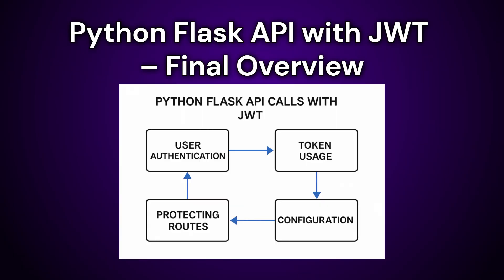In a typical Flask API using JWT, JSON web token, for authentication, the workflow involves: 1. User authentication. A post slash login API receives a username and password. If credentials are valid, the server generates a JWT token using create underscore access underscore token and sends it back in the response. 2. Token usage. The client stores the token, example in local storage or memory. For all protected API calls, the token must be sent in the authorization header. 3. Protecting routes.